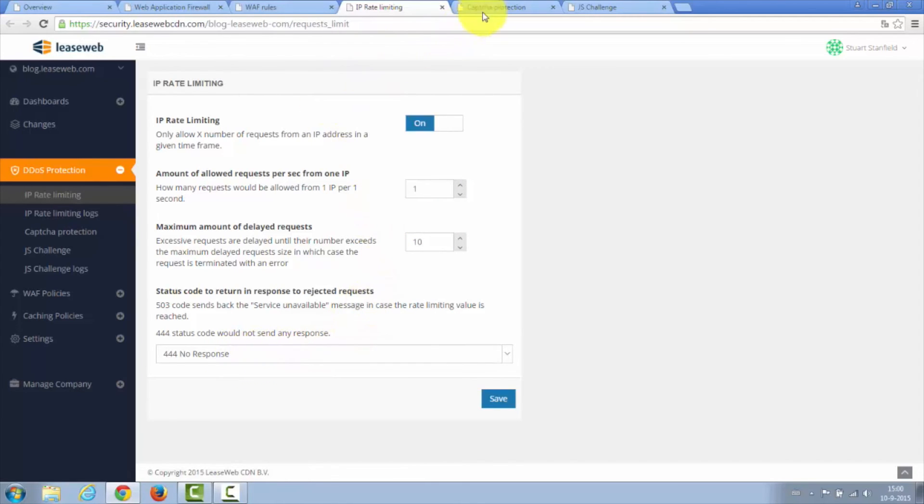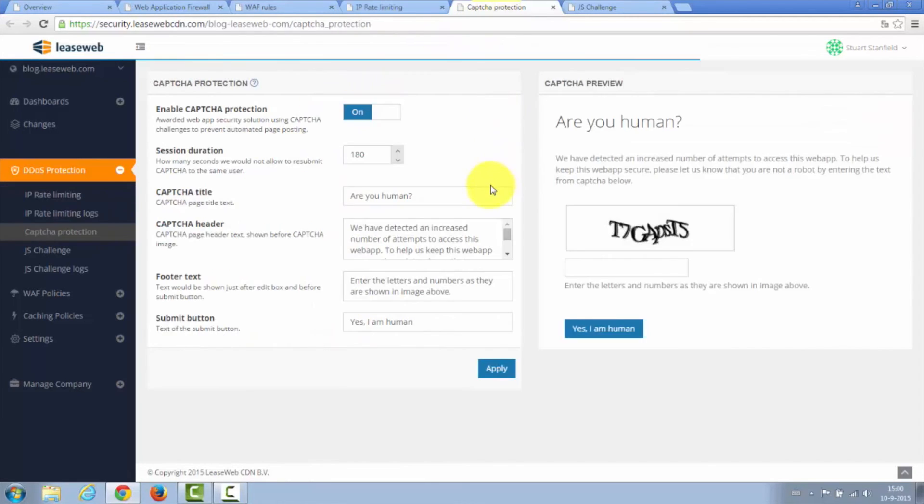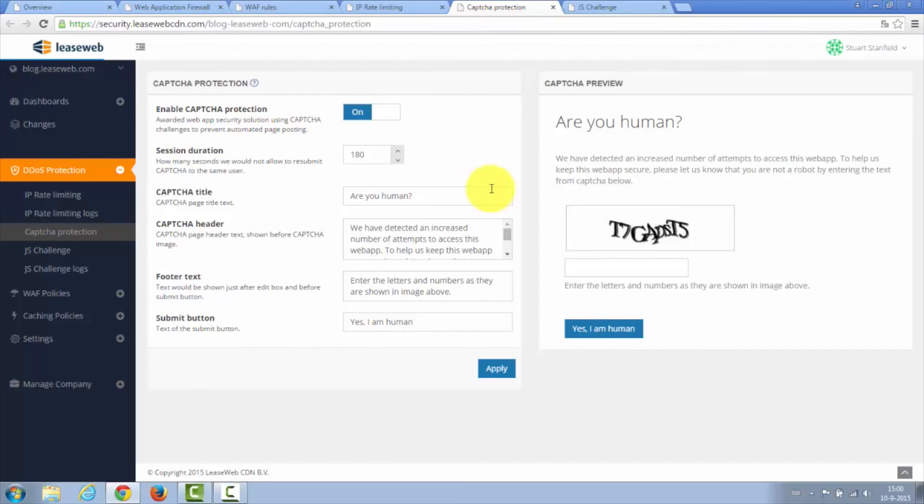Next is capture protection. This is a system that basically attempts to see if the web page is being loaded by a human. Here we can see an example of a fully customizable capture protection setup.